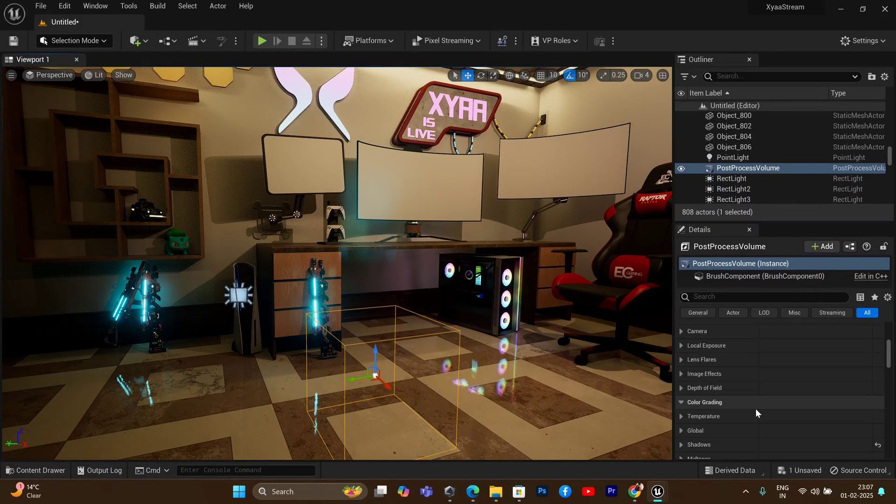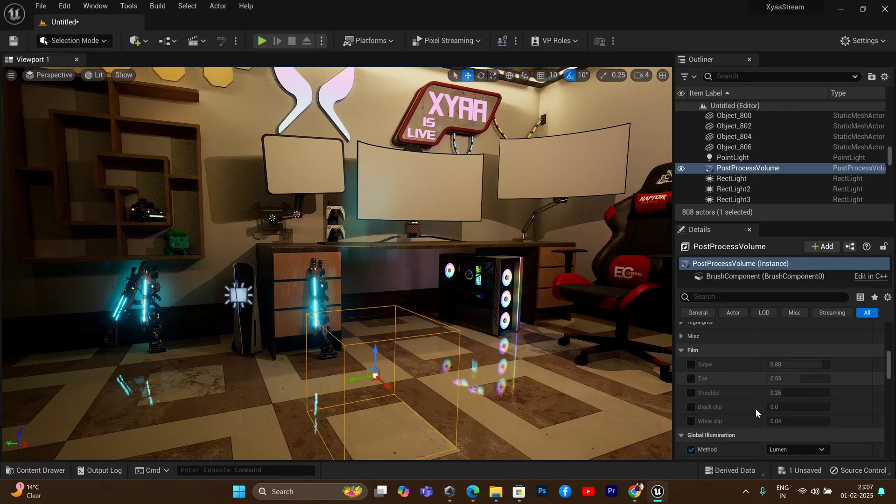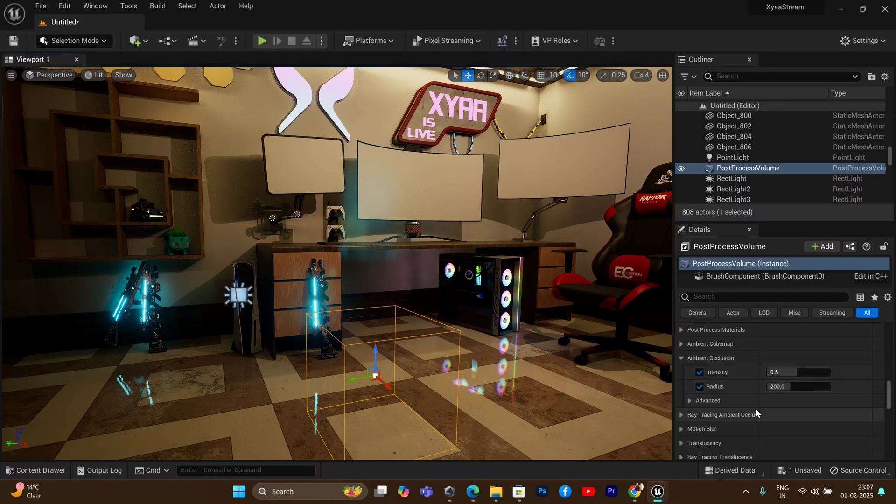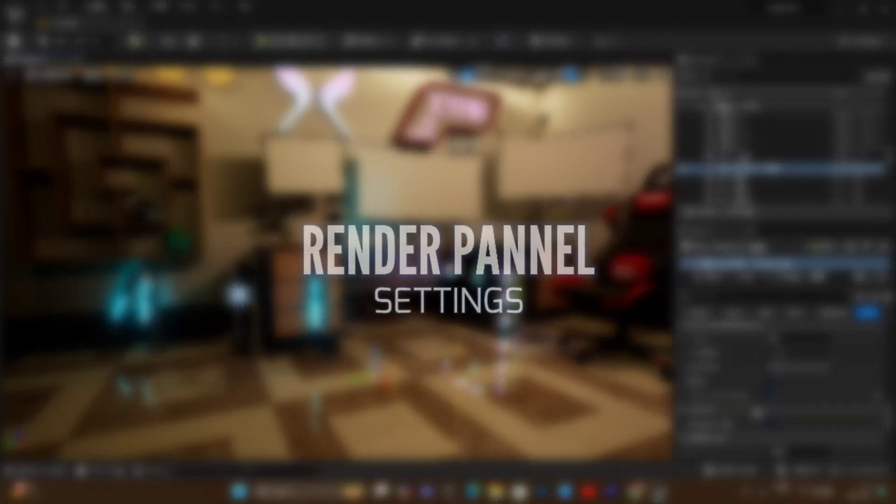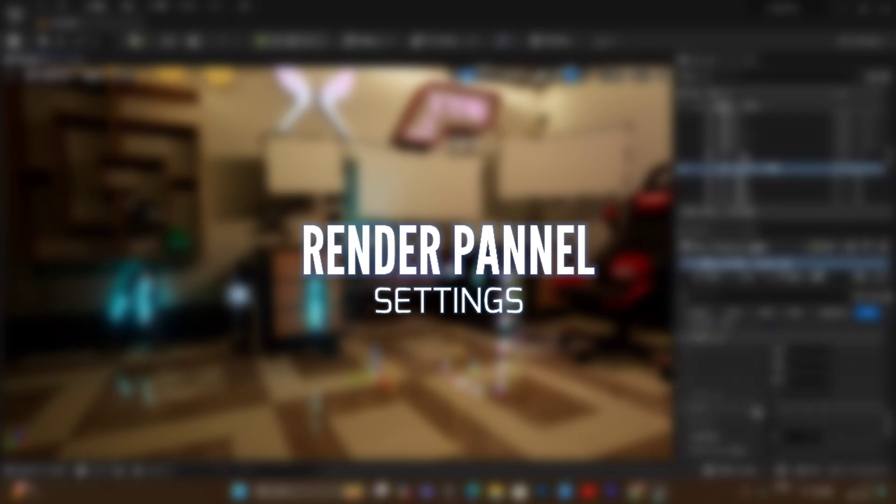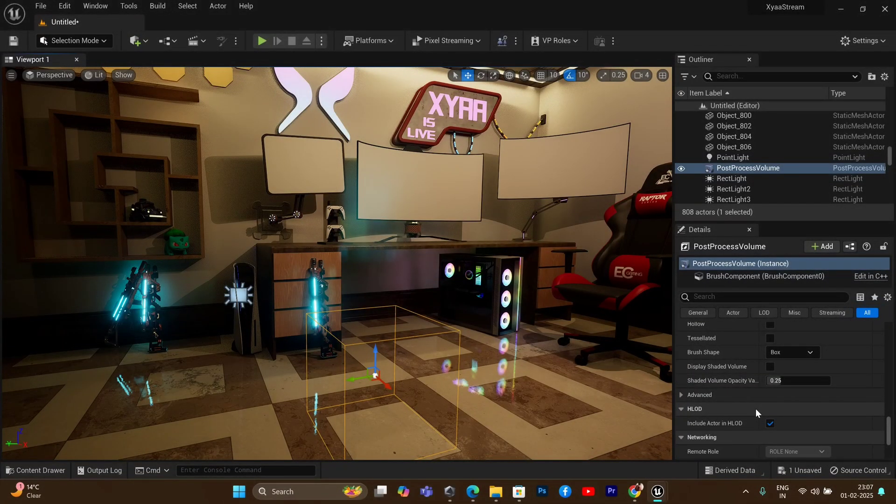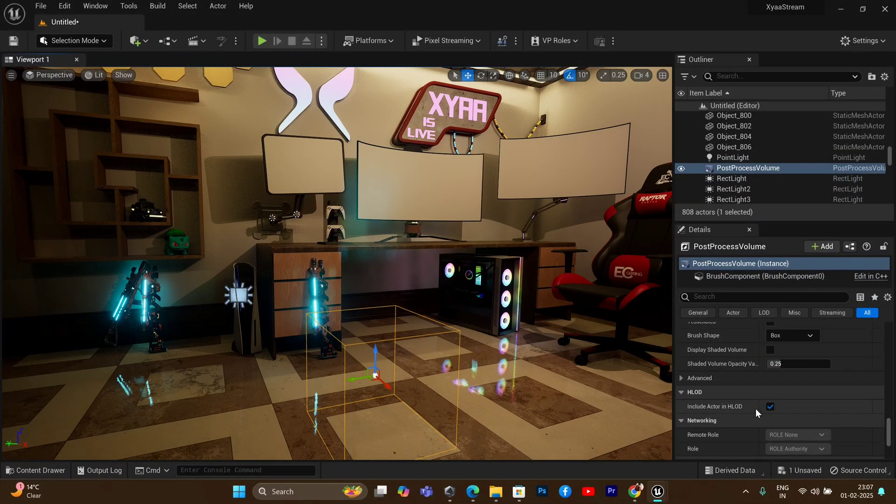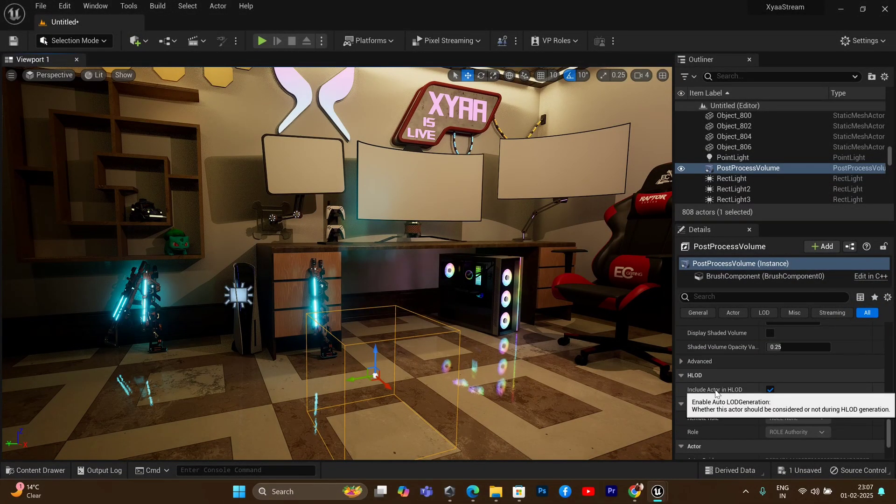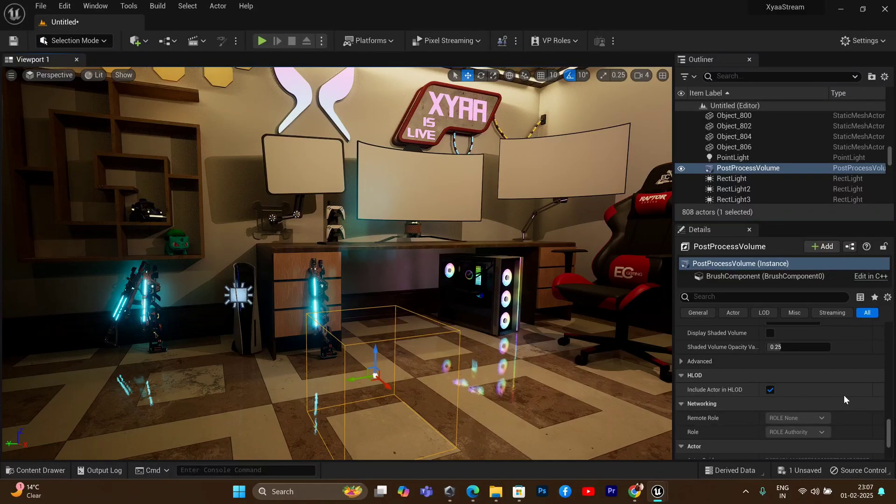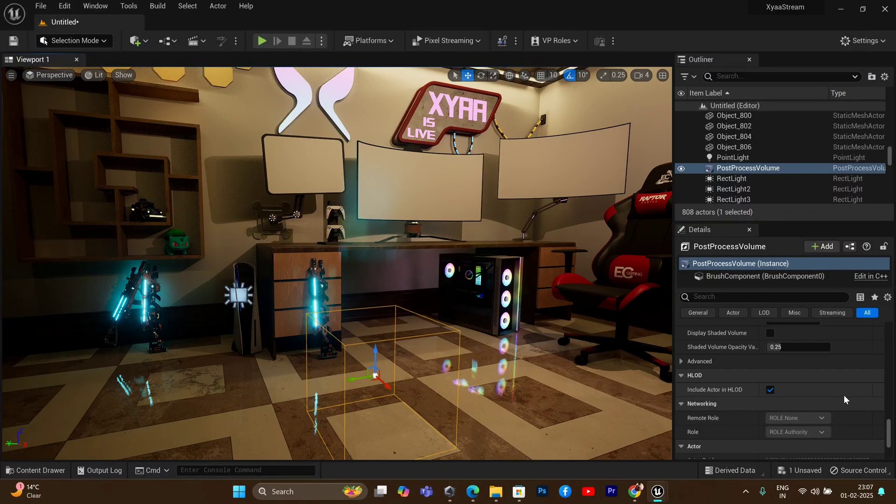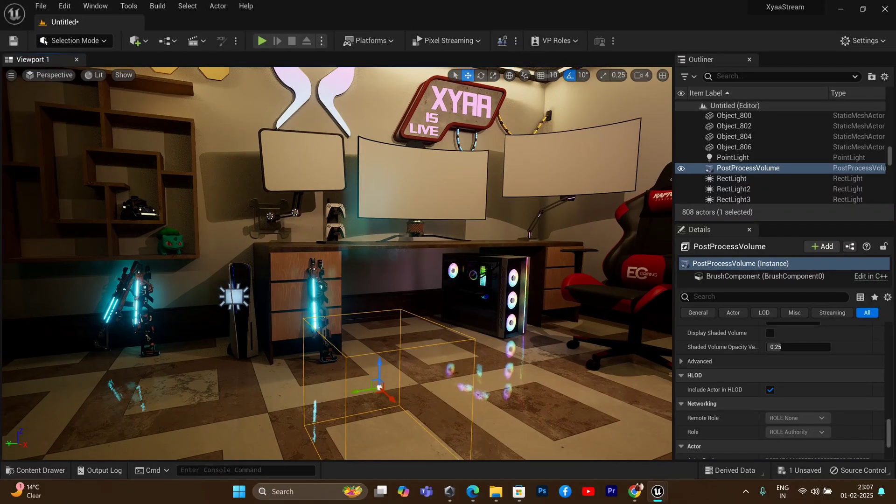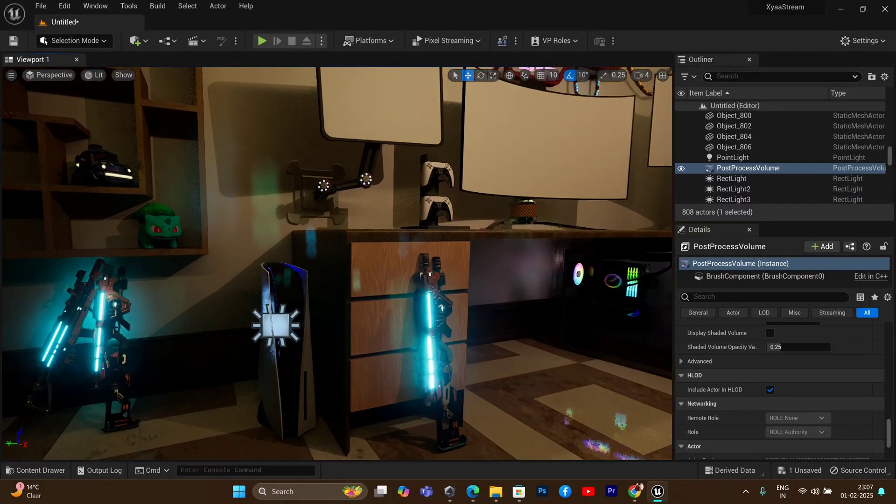With this, you have completed the post-processing settings. Now let's move on to the rendering settings. If you follow the post-processing settings, you will notice that the quality of the materials is significantly better, and you can look at every single material very closely.